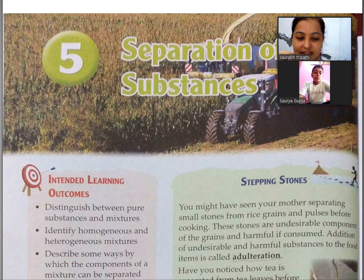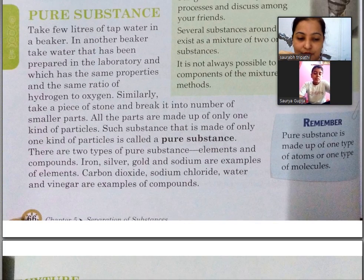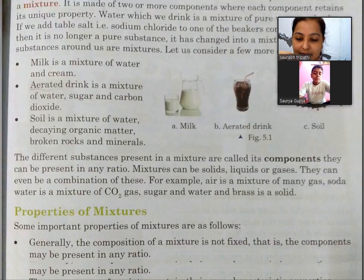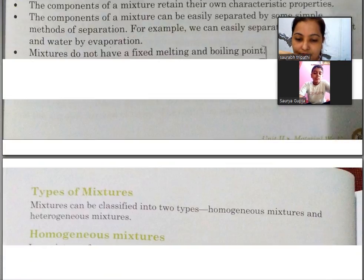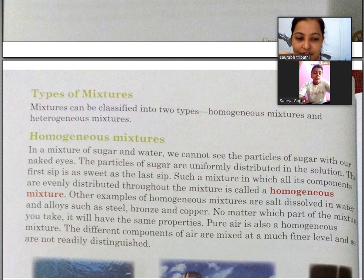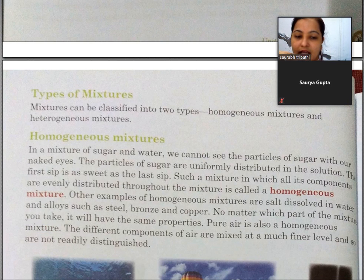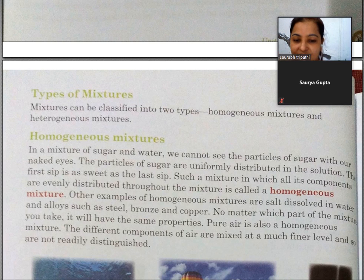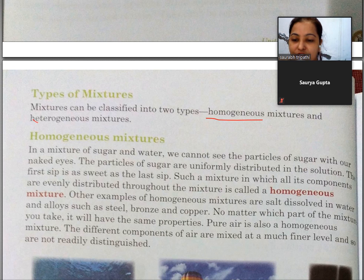The first part has already been covered. Now we are moving to the second part — Types of Mixture. Mixture can be classified into two types: homogeneous and heterogeneous.